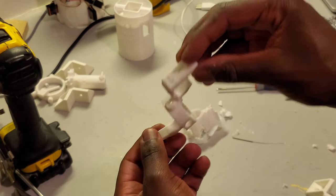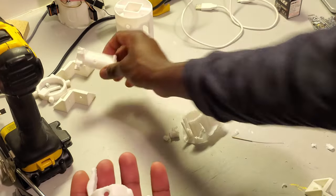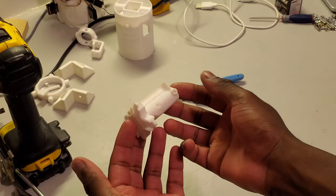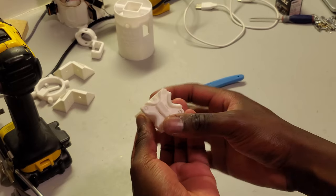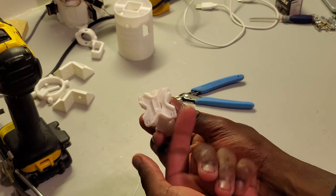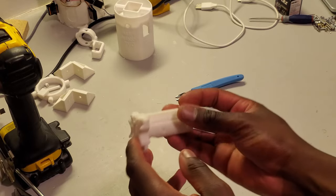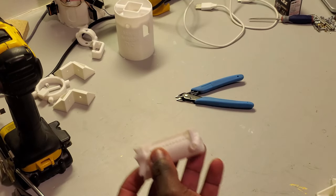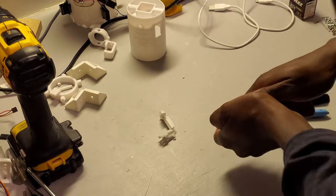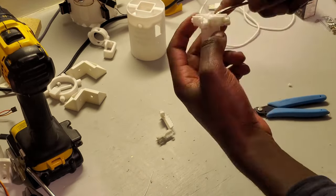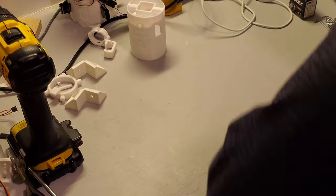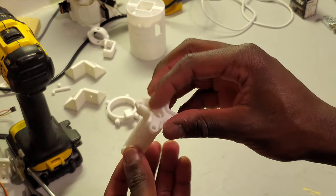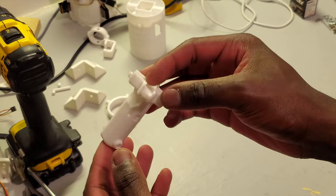We're now done removing the support on the Y-axis gantry. Now we can move on to the motor mount. So our motor mount is going to be fairly simple in terms of removing the support. It's just going to be to remove the support on all four holes there, the piece on the center and the piece on the bottom. And there's the motor mount with all supports removed.